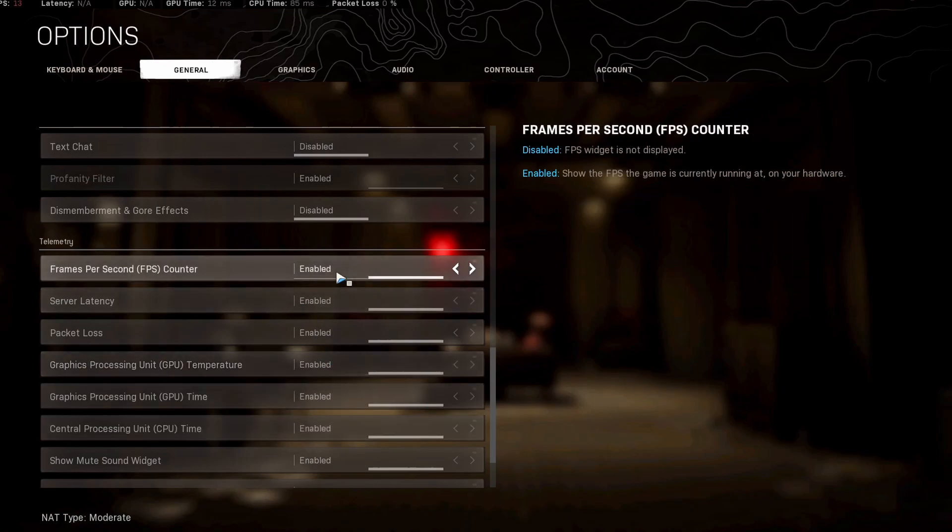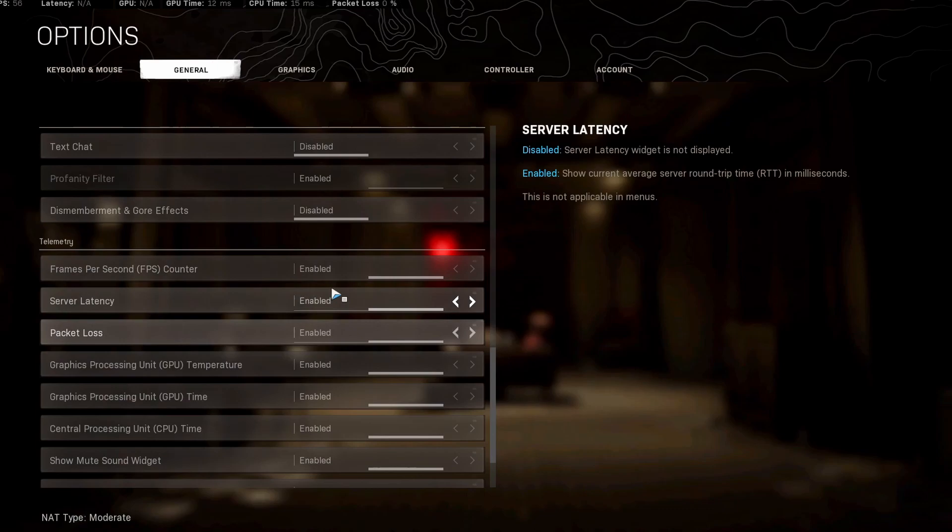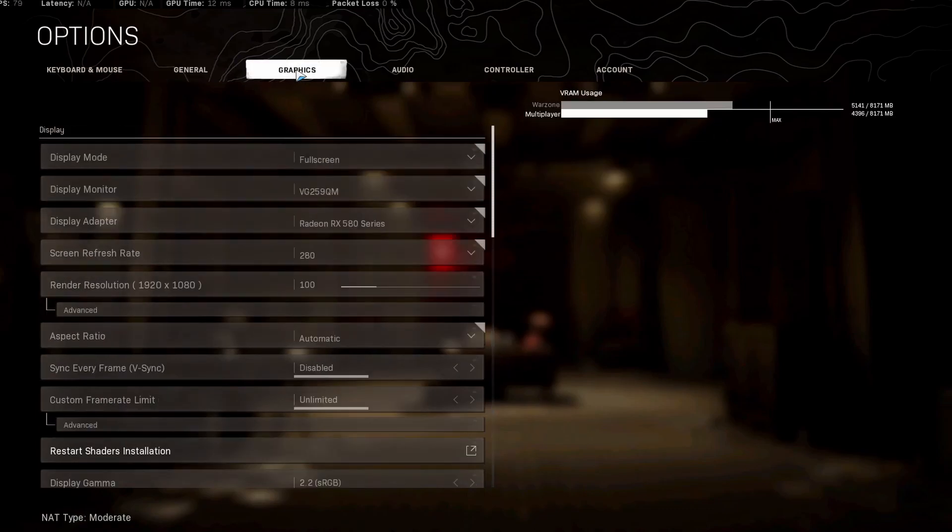Something you might want to turn on is your FPS counter, server latency, packet loss. That's all under general here, but we're going to shoot over to the graphics settings.